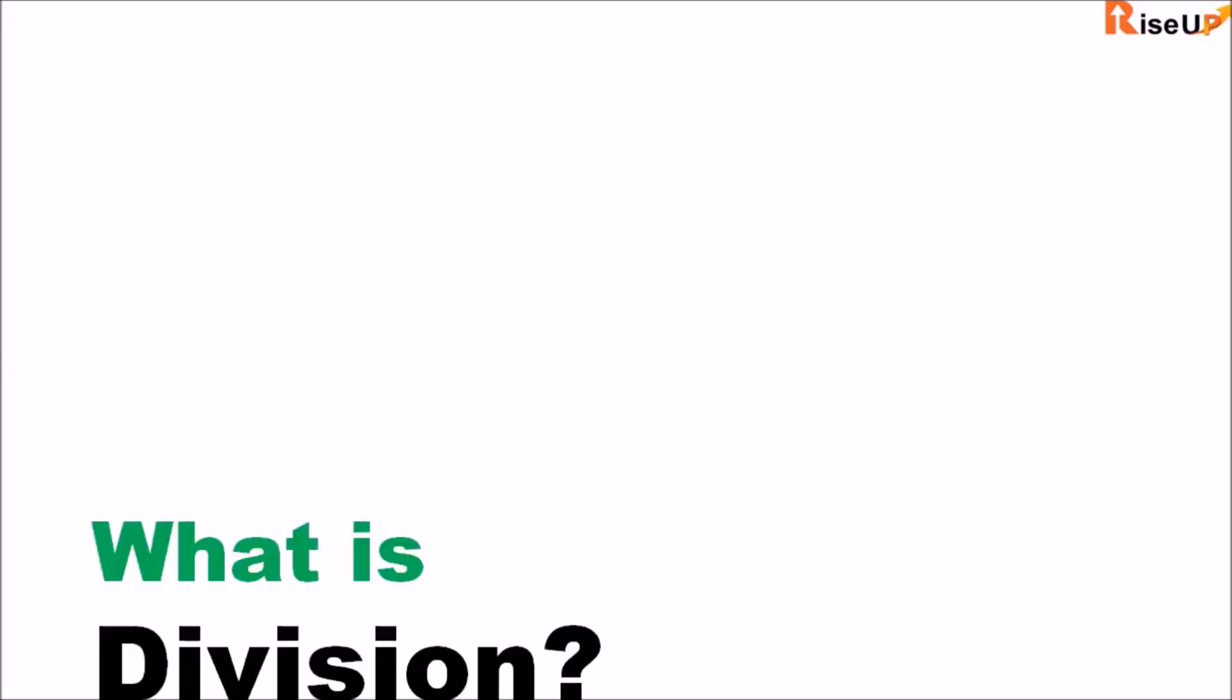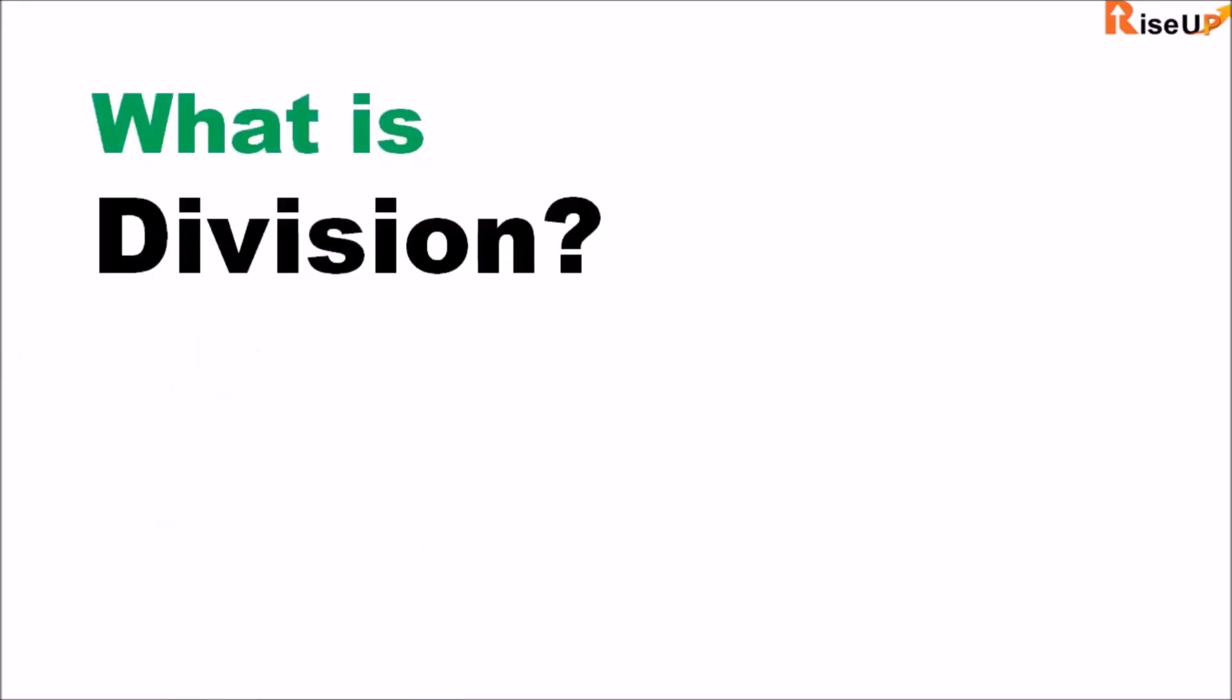Before we get to division by zero, let us first figure out what is division.